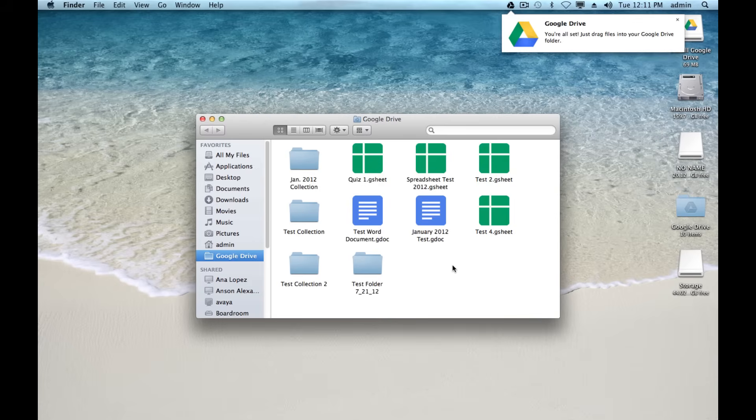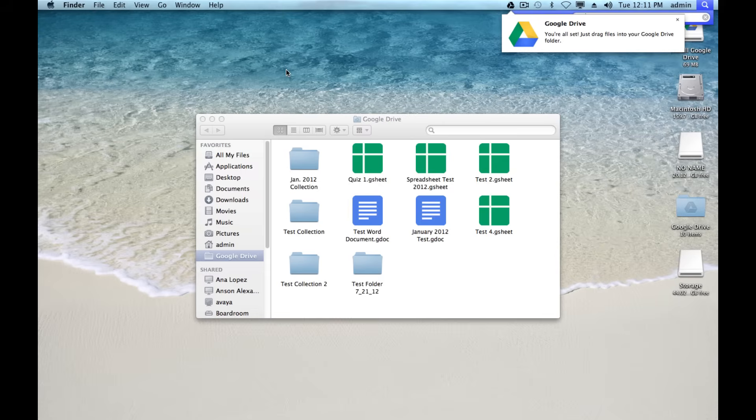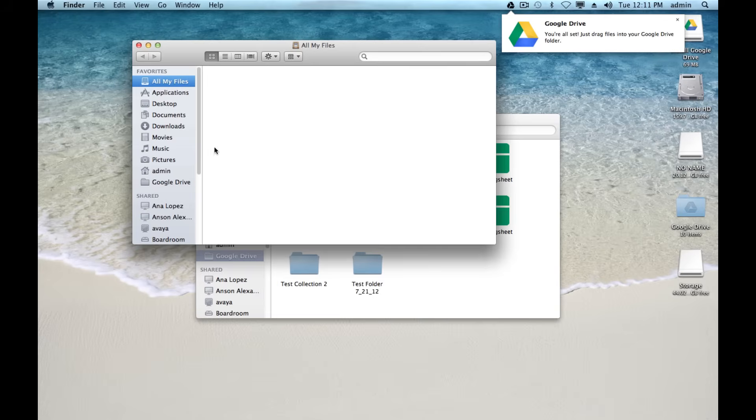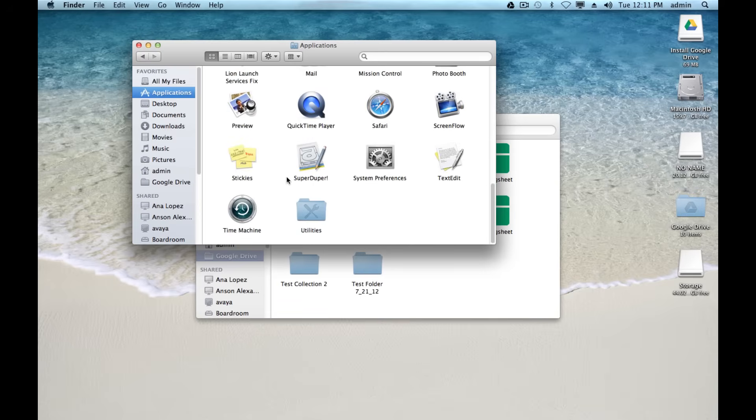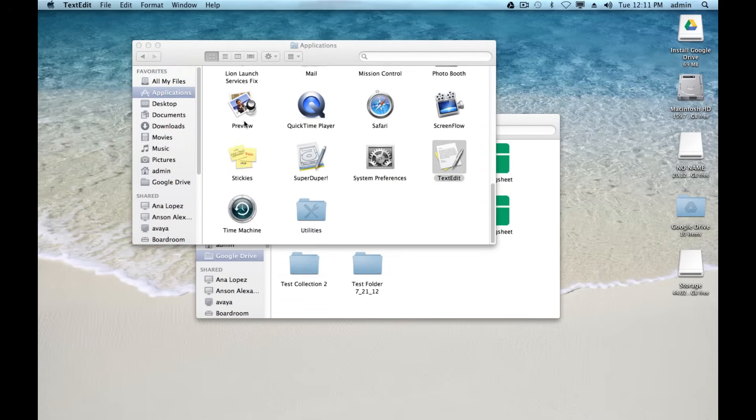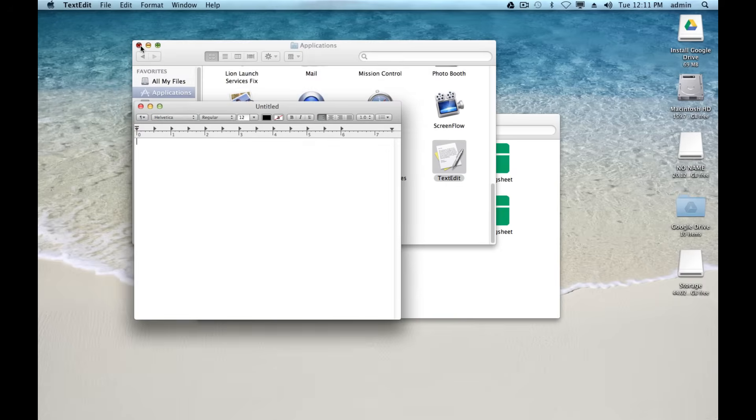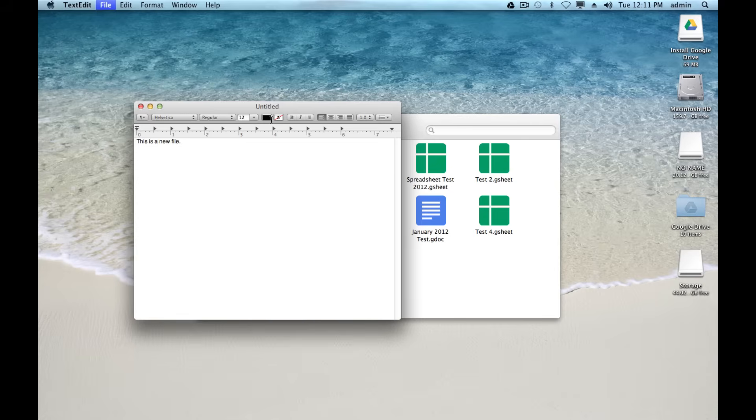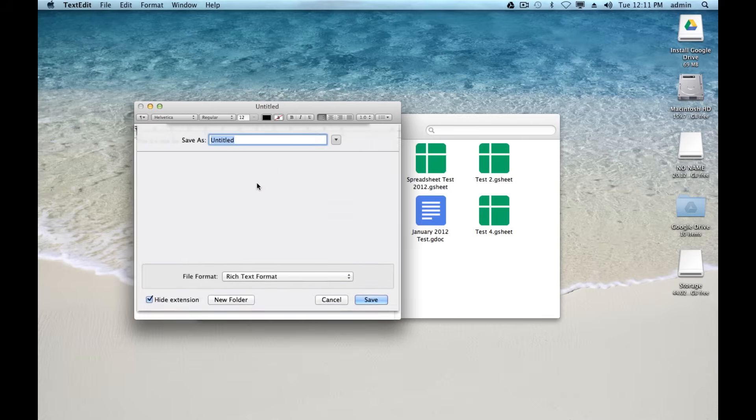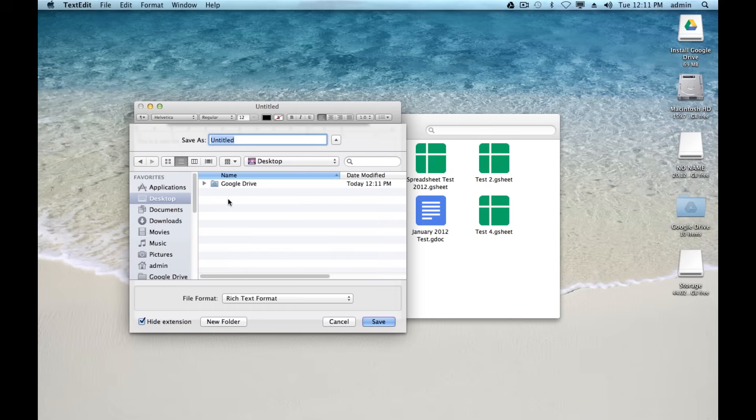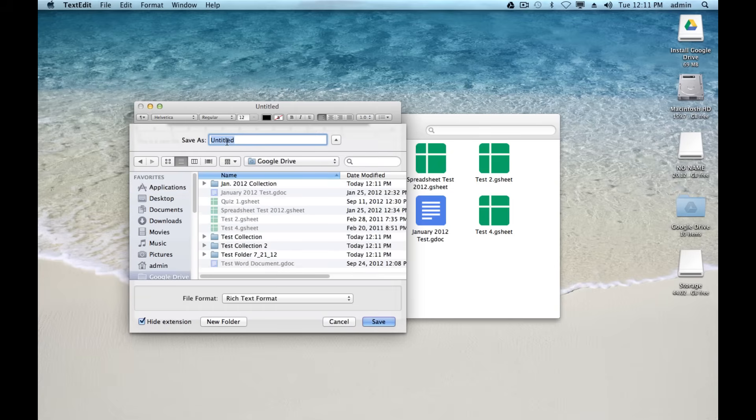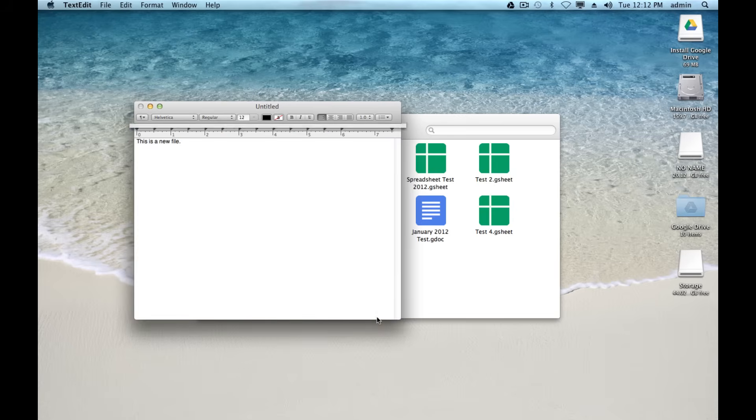So if I wanted to add a document to my Google Drive, and I actually don't have one, so let me just go ahead and open up text edit real quick. I'll just create a new file just to show you that it works. I'm going to go ahead and save that. And I'm actually going to save it directly to my Google Drive folder. We'll just call this Google Drive Test. And we'll go ahead and save it.